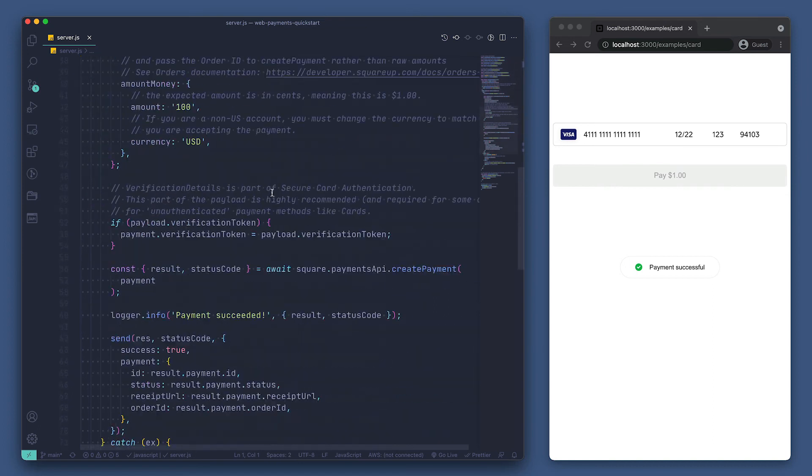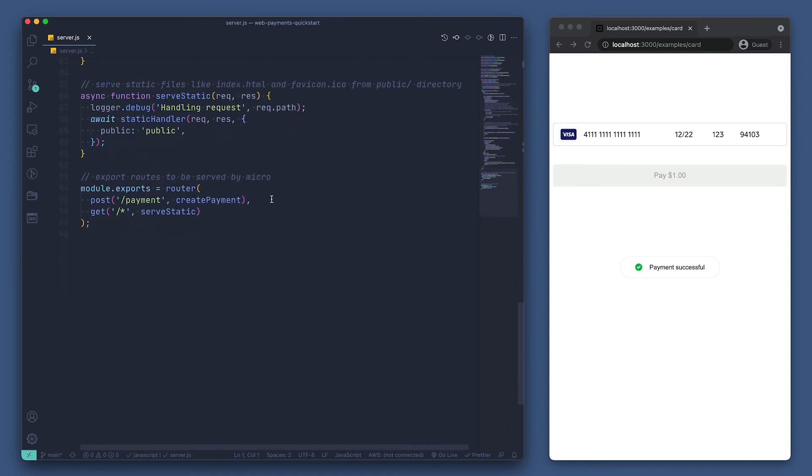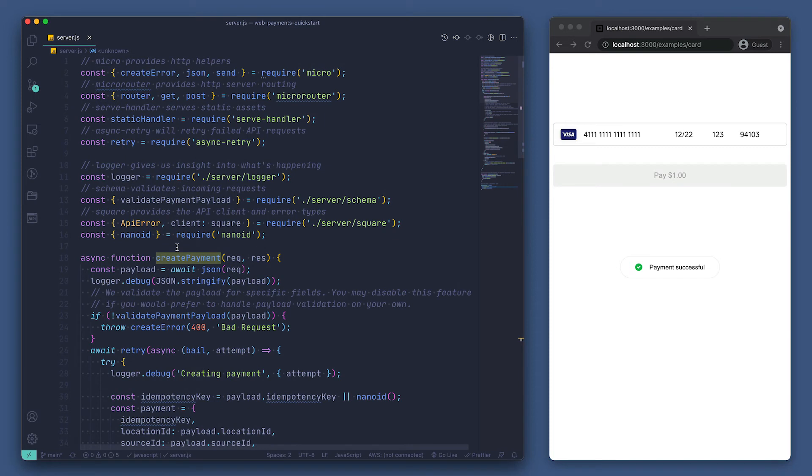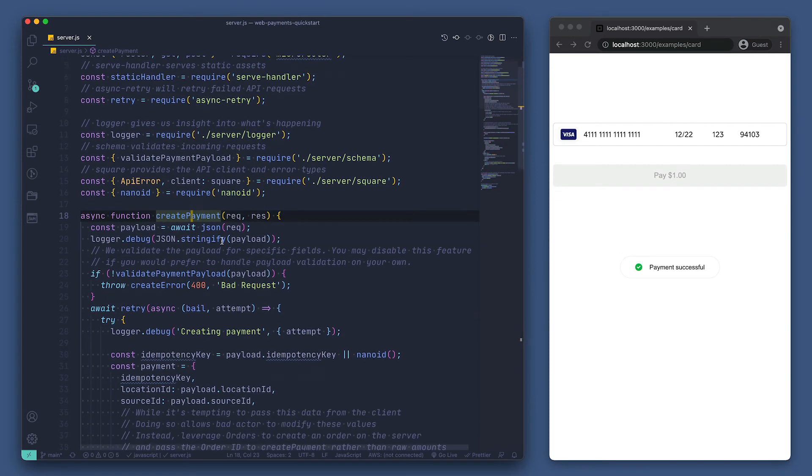First, we can take a look at the router, which is at the bottom of our file. We can see our slash payment endpoint, which is a post request, and our route handler is the createPayment function. Let's follow that to find out how the route handler is working.